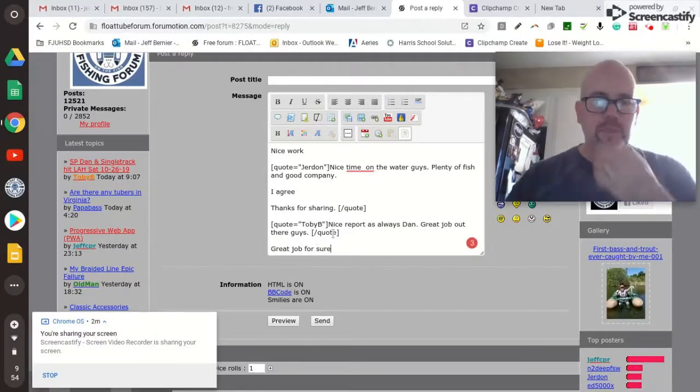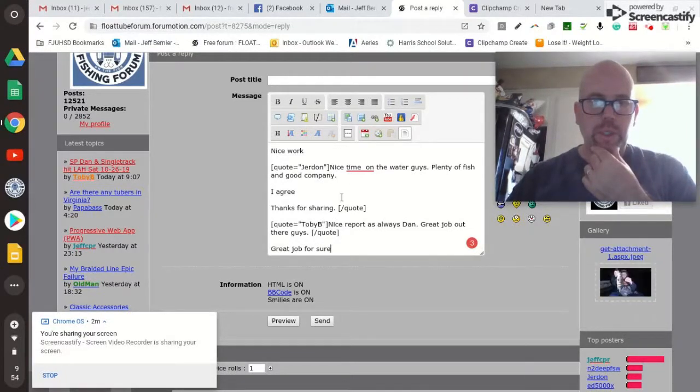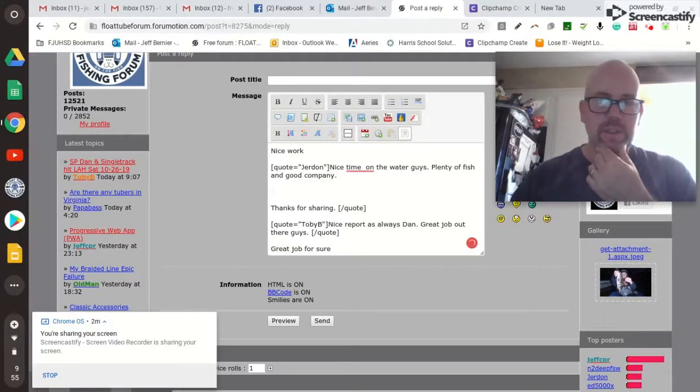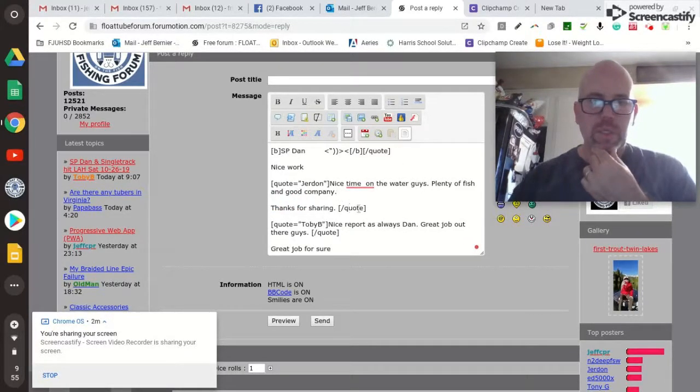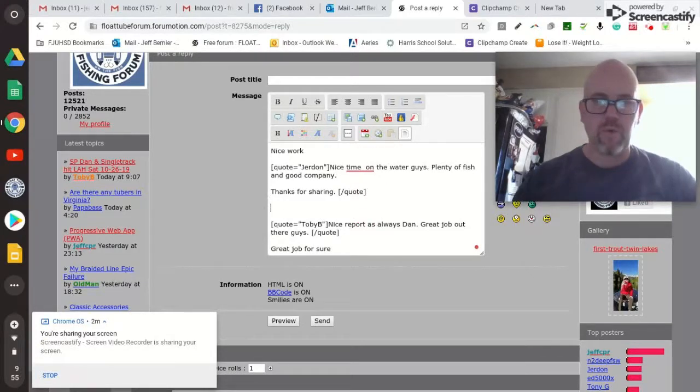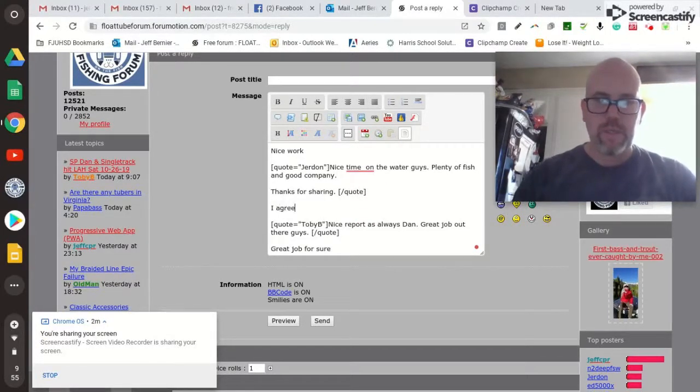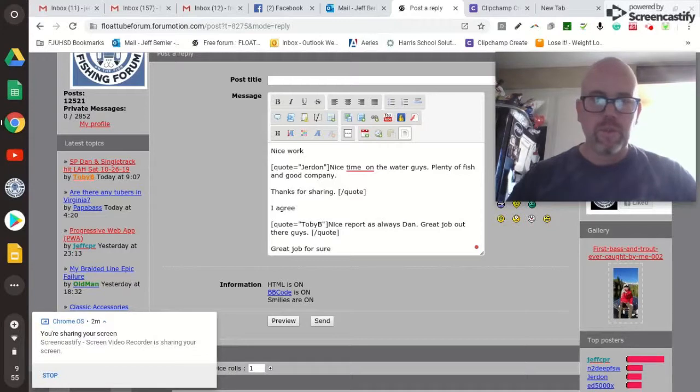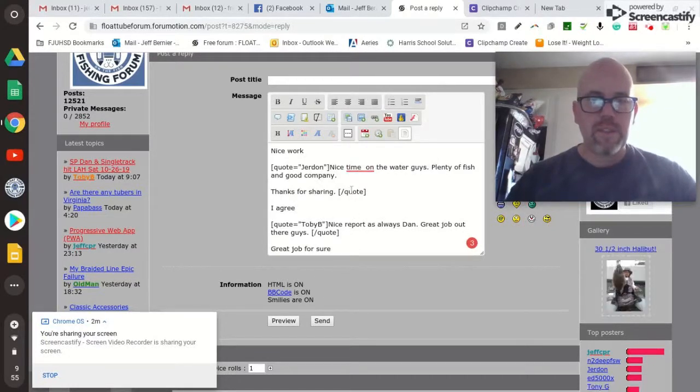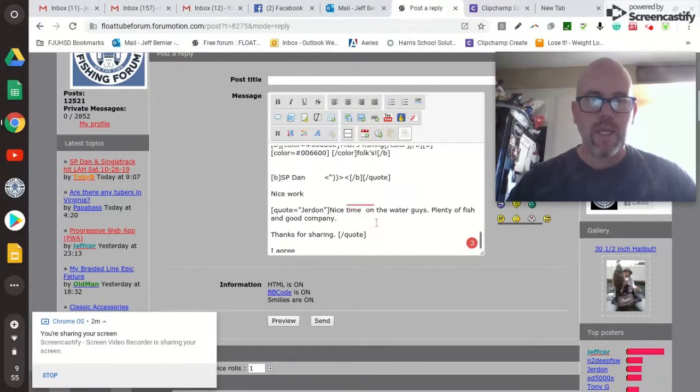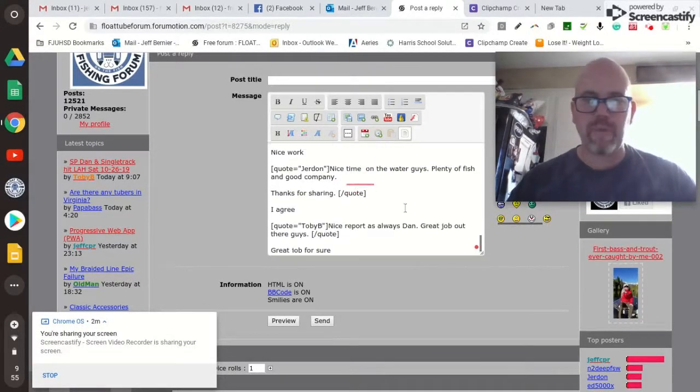And then Toby, great job for sure. Now, see I put at the end of each quote and actually I put this one inside Jordan's. Back that up. Thanks for sharing. At the end of the quote, I agree. Okay. Two E's. And so, as you can see, this is going to quote or be quoted directly to Jordan, to Toby, and then this one, nice work, to Dan and all his stuff he put up.